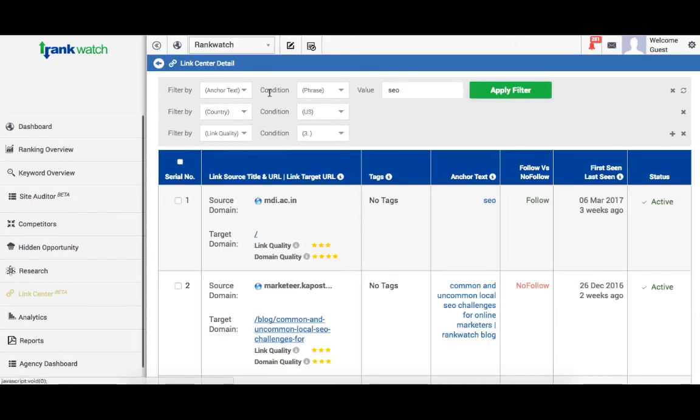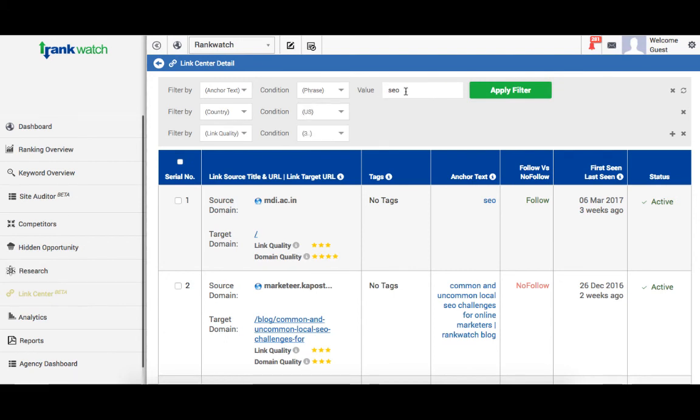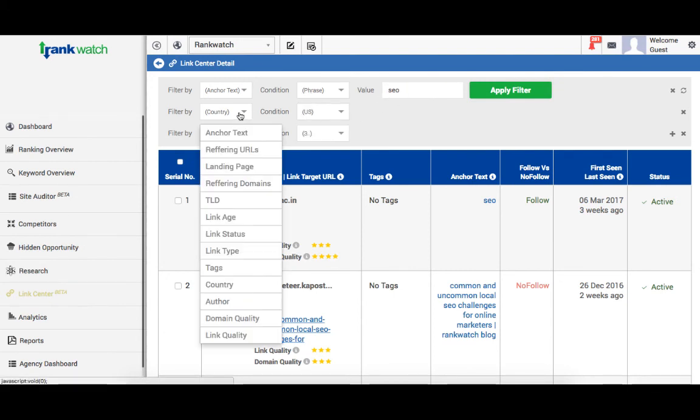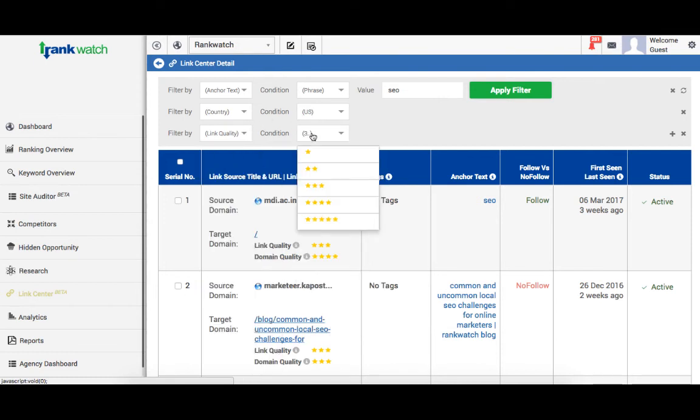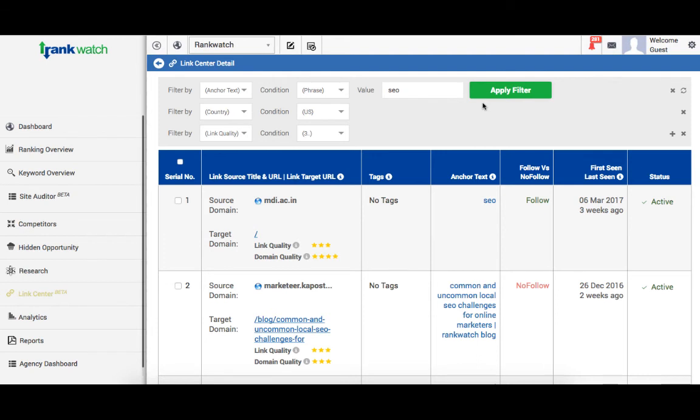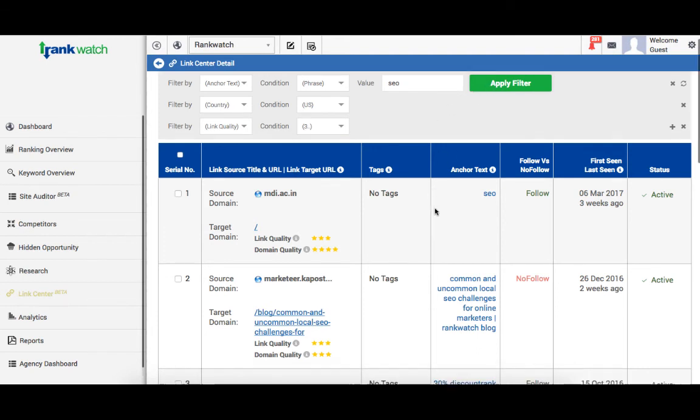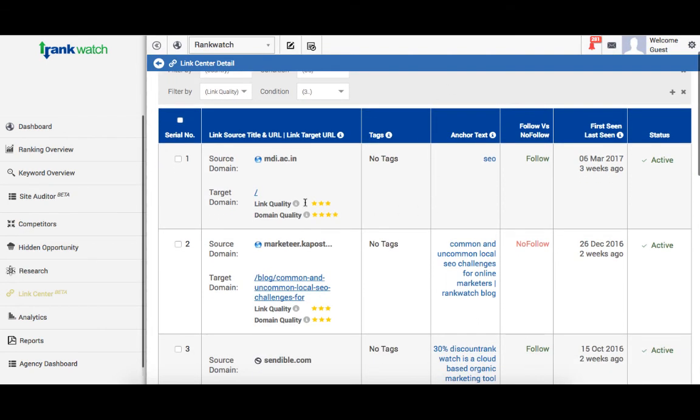So, I'll select anchor text. I'll select a phrase match. I'll put in SEO. I'll go to countries. I'll select US. I'll go to link quality and check three stars. And voila, this is the information that I have based on my filters.